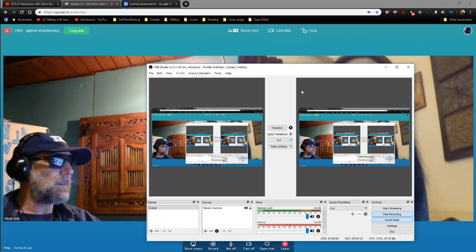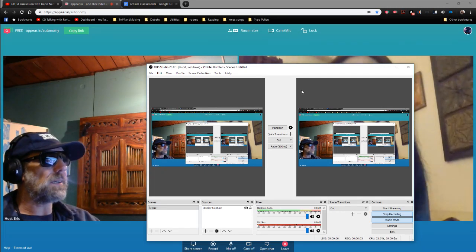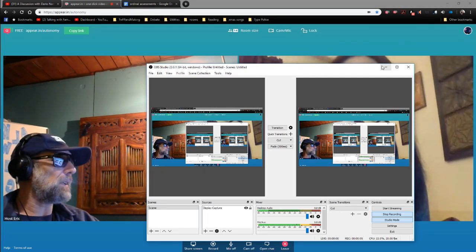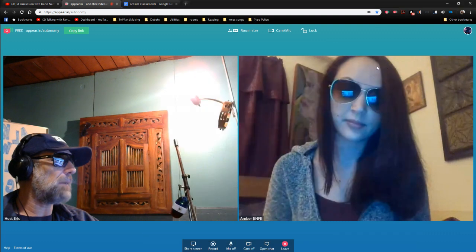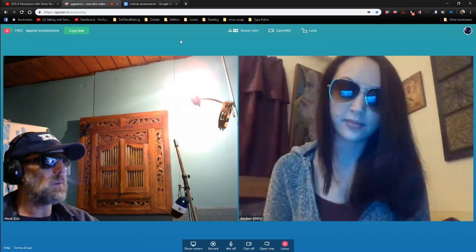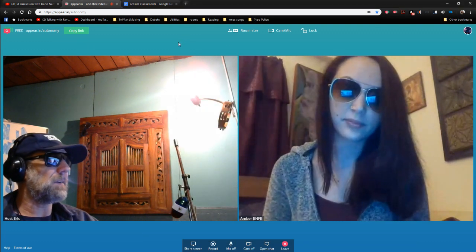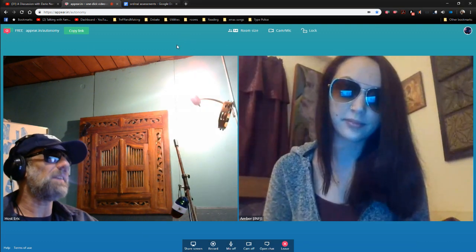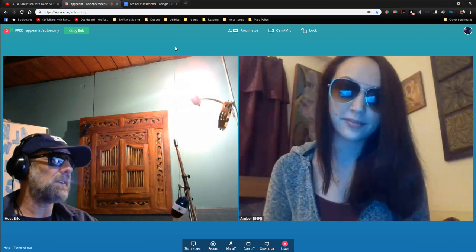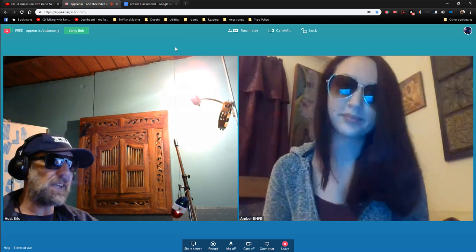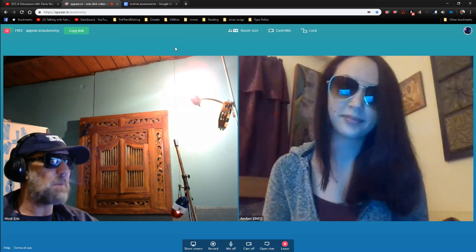Hello, friends. Host Eric here, Sergeant in the Type Police, and I'm here with Lieutenant or Corporal. I think you're Corporal, right? I forget your rank. Corporal Bobamber.